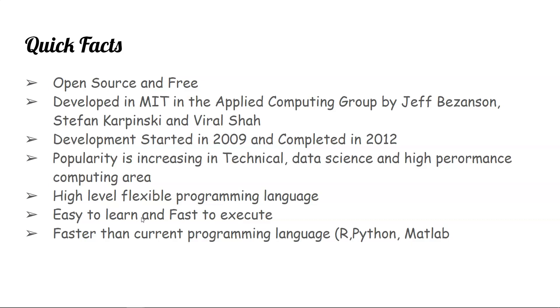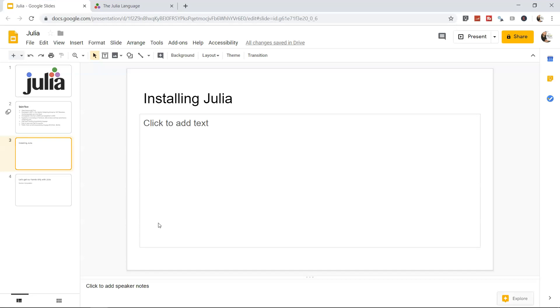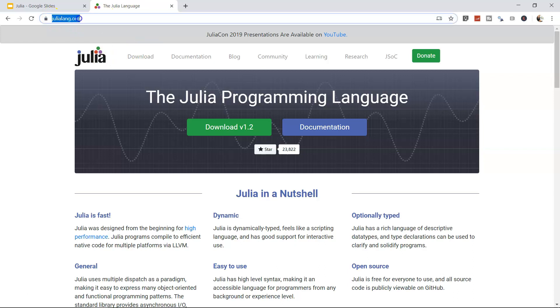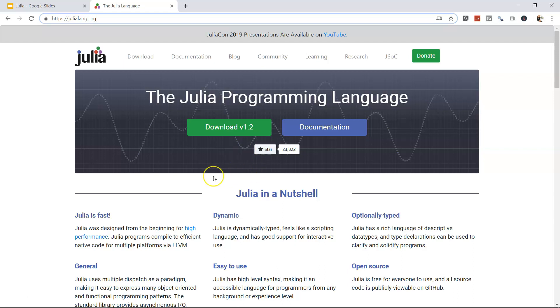So let's see how we can download it. Let me come out of presentation mode and go to the Julia website. The Julia website is julialang.org, and this is how the page looks today, on September 27th, 2019.